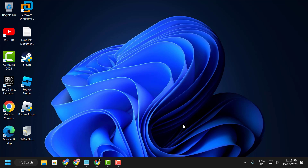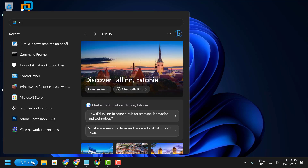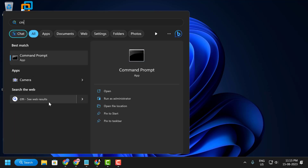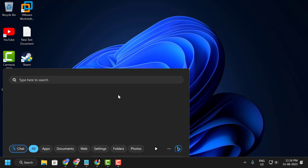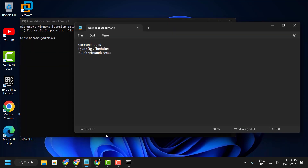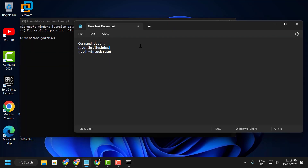Before installing DirectX, you need to reset your network, as network issues can cause this error. Go to the search menu, type 'cmd,' and run it as Administrator, then select Yes.